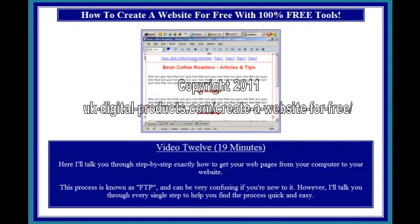Video 12, 19 minutes. Here I'll talk you through, step by step, exactly how to get your web pages from your computer to your website. This process is known as FTP, and can be very confusing if you're new to it. However, I'll talk you through every single step to help you find the process quickly and easily.